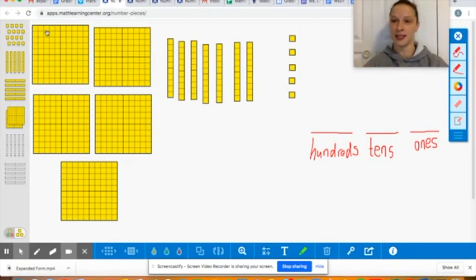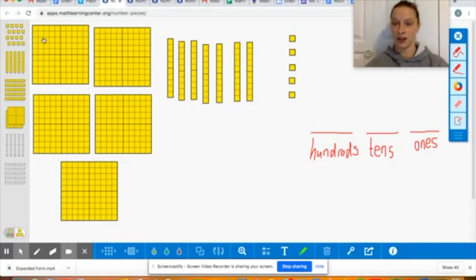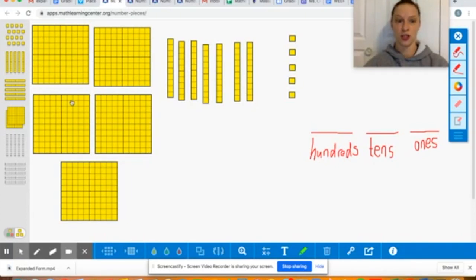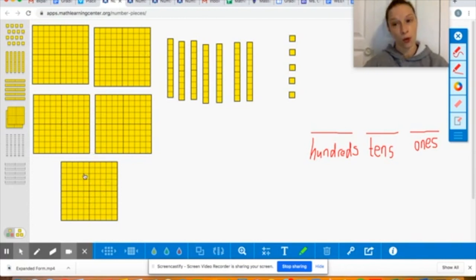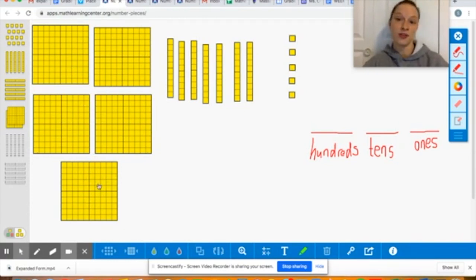So if you counted all these little guys by ones you get to a hundred. So for the purpose of this we're gonna be able to say this is one hundred, two hundred, three hundred, four hundred, five hundred — or you might say one, two, three, four, five — and I know that five groups of a hundred is five hundred.